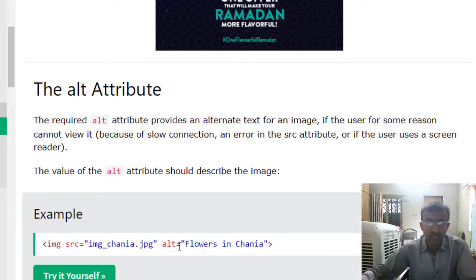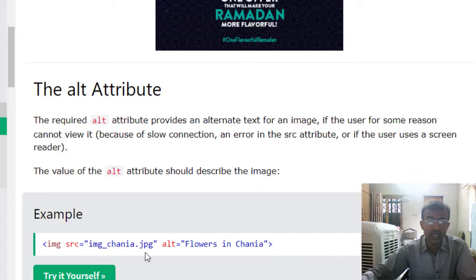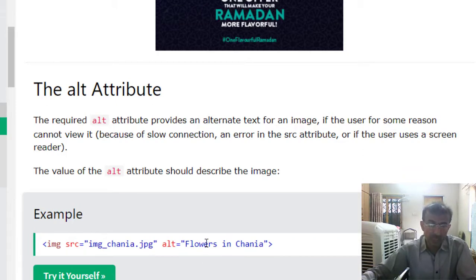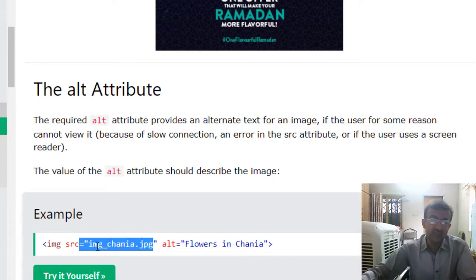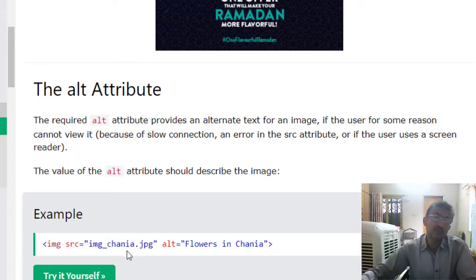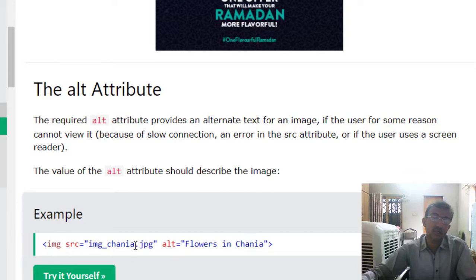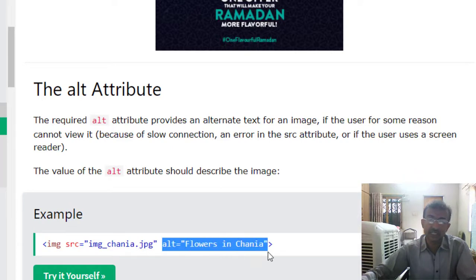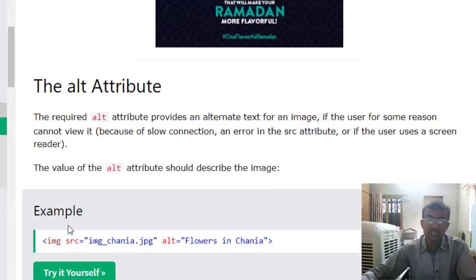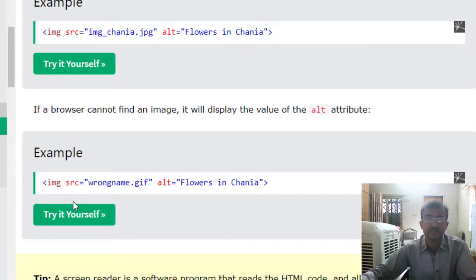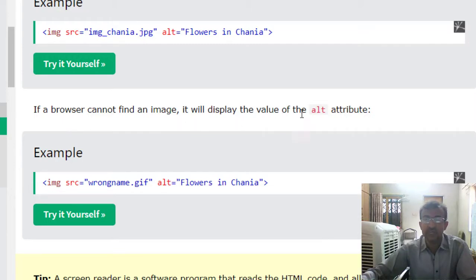The alt attribute specifies alternate text for an image. Instead of the image, this alternate text will be printed if the image will not show in the case of slow browsing or wrong path. If a browser cannot find an image, it will display the value of the alt attribute.